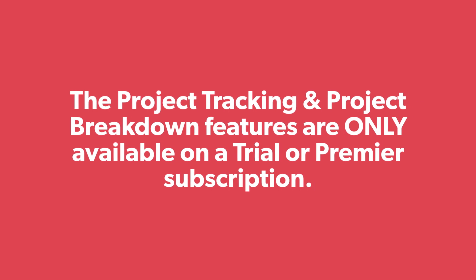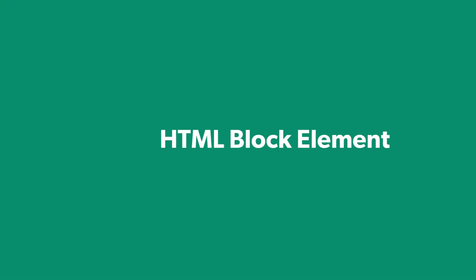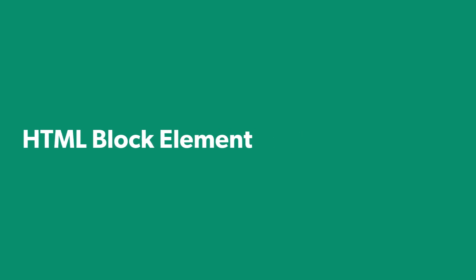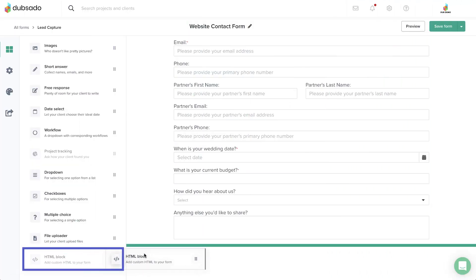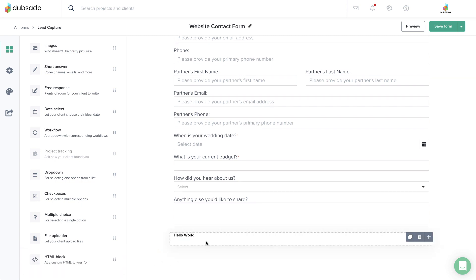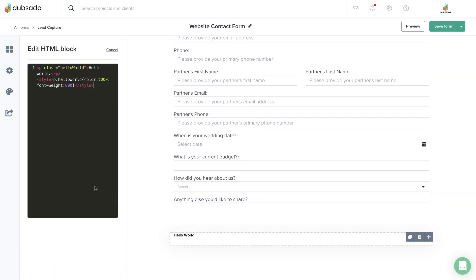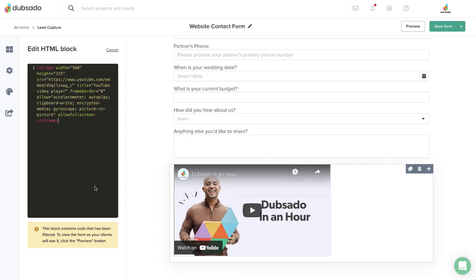It's important to note that the Project Tracking and Project Breakdown features are only available on a Trial or Premiere subscription. The HTML block element allows you to embed any external media or elements into your form, such as YouTube or Vimeo videos, or maybe a slideshow from Adobe Illustrator. It's important to note that the HTML block is not designed to embed Dubsado templates into your form, but only external content.